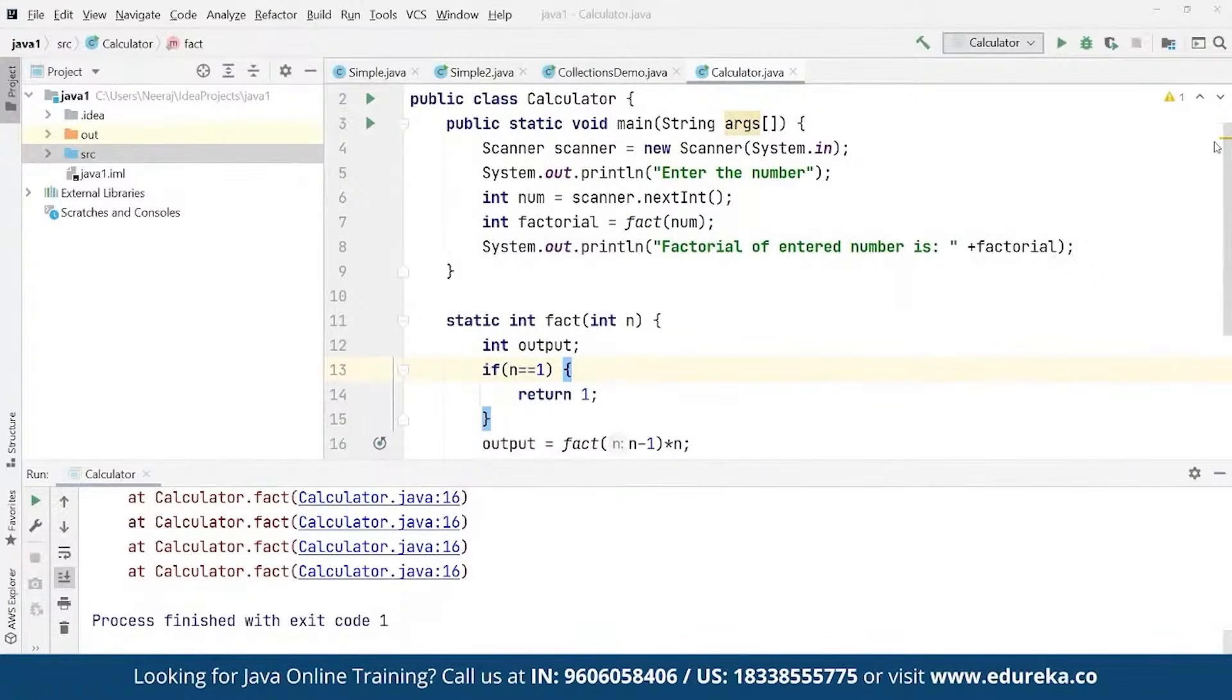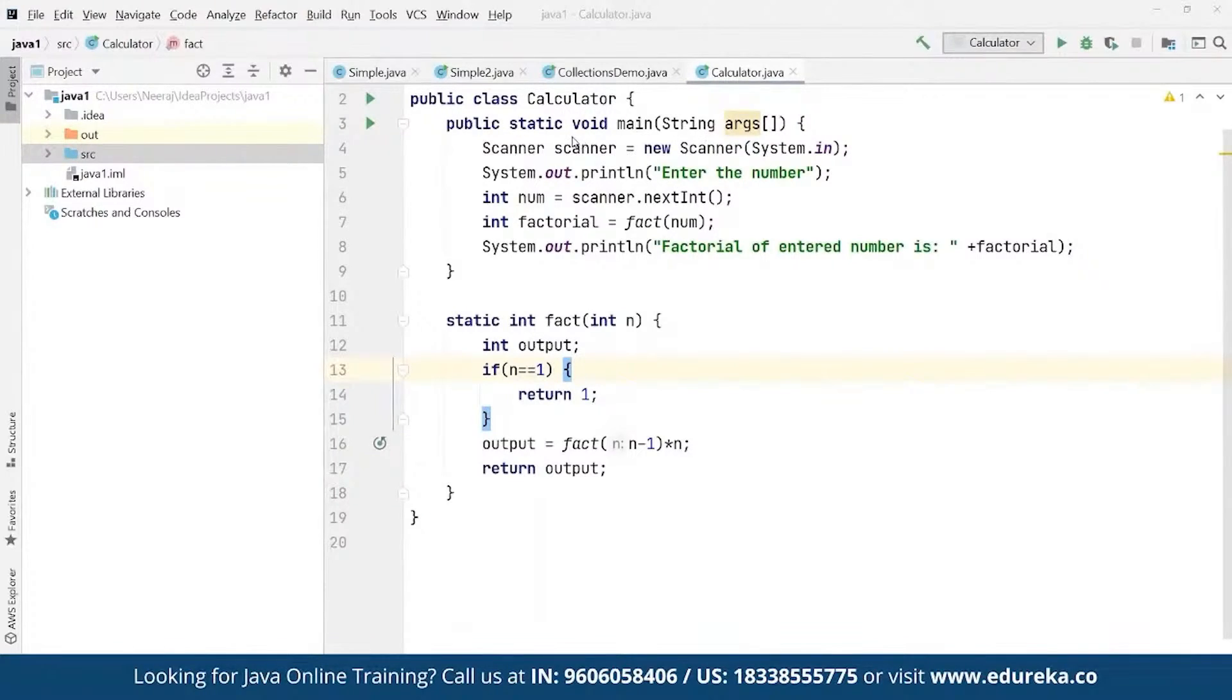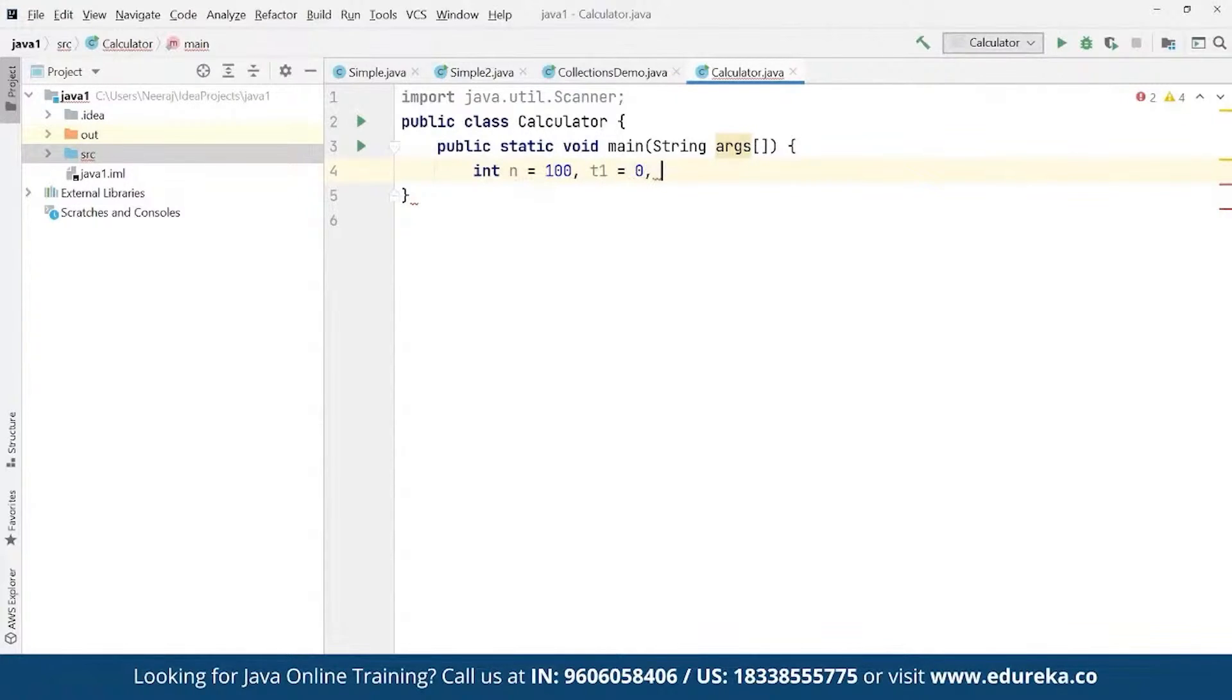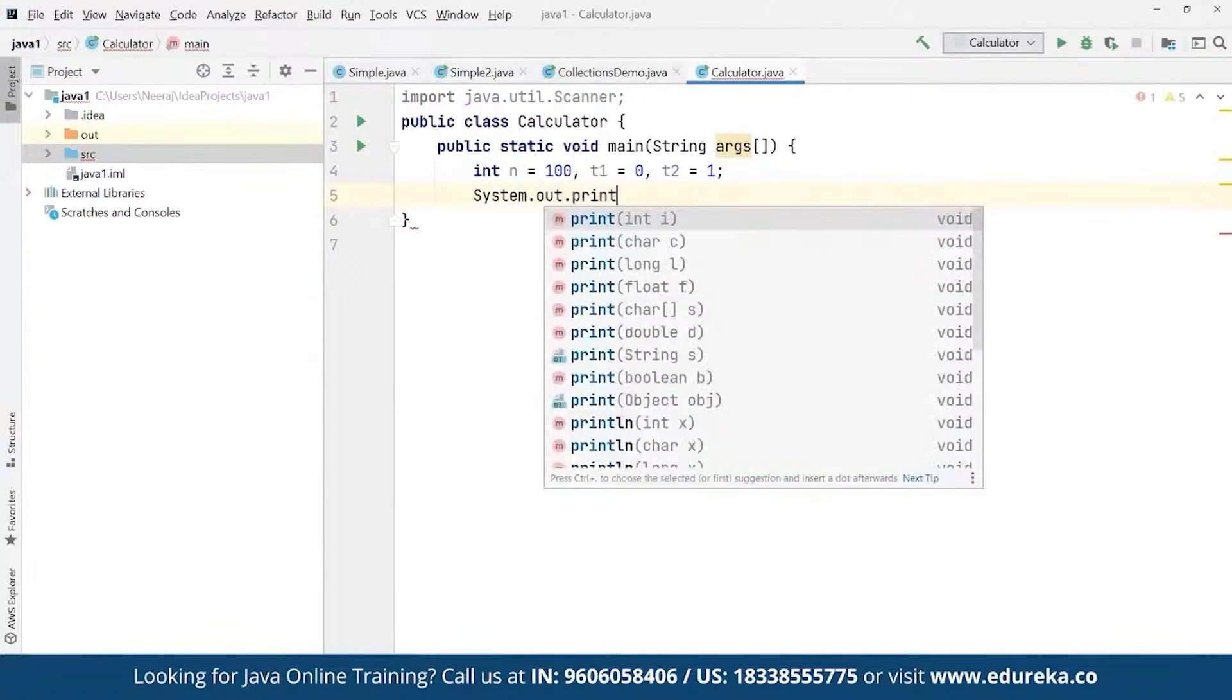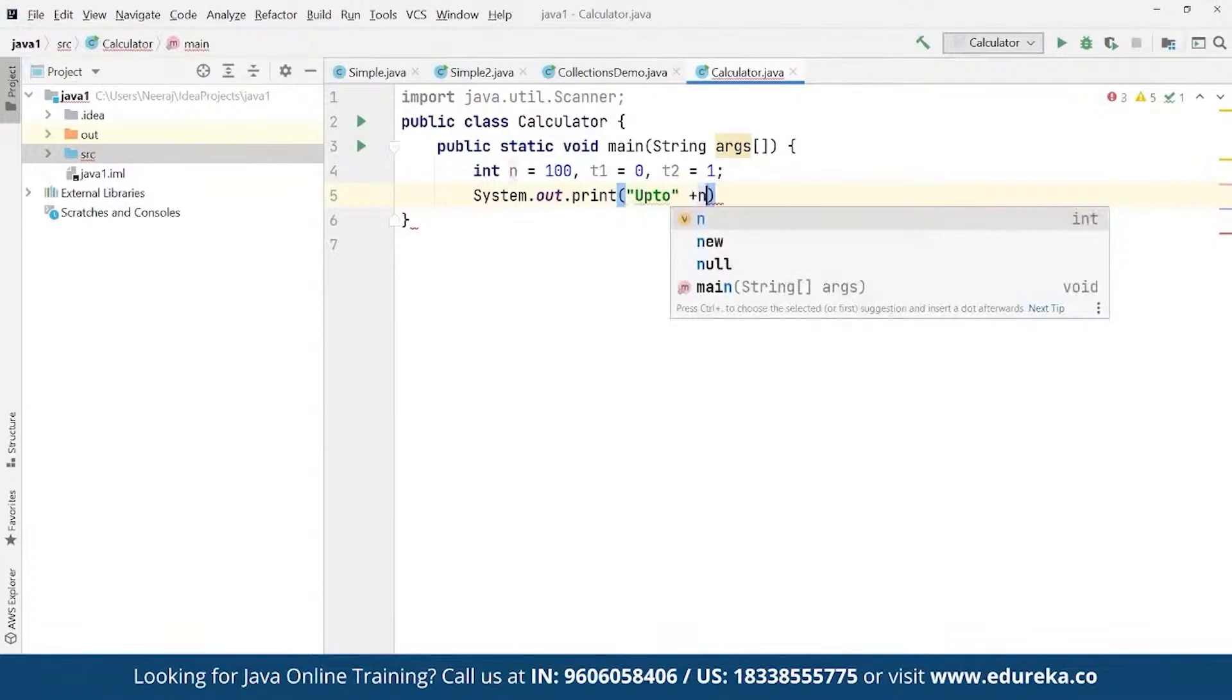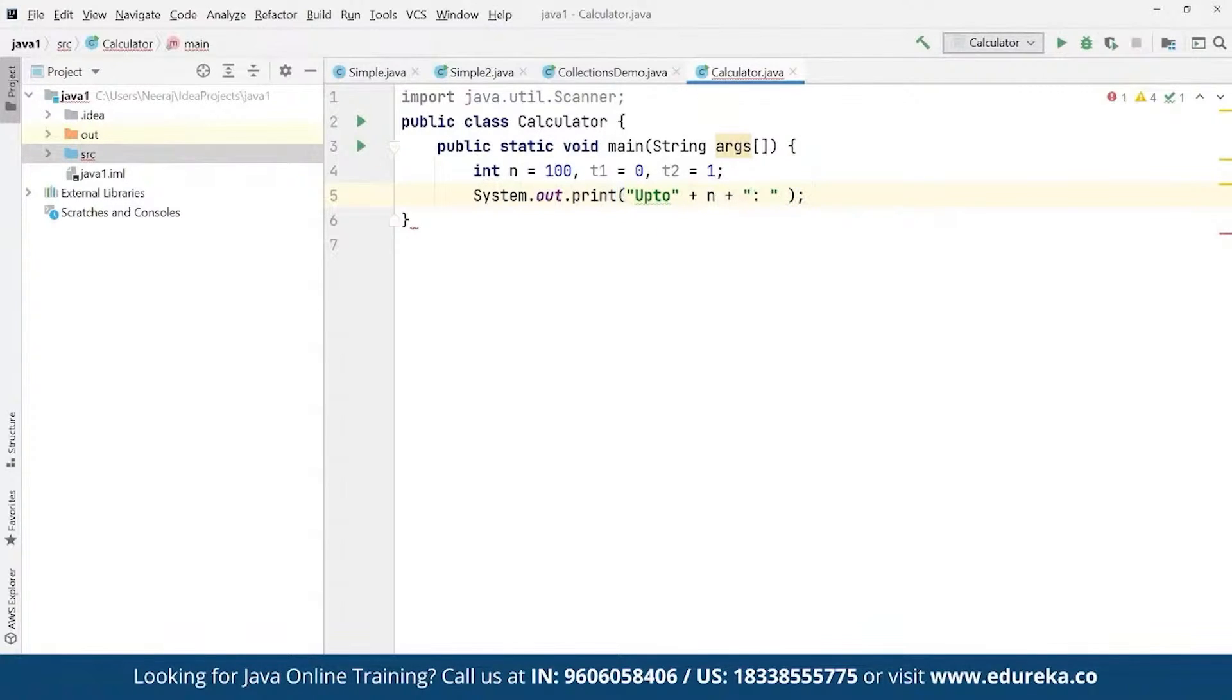Here we define values for that and same way we can define this for Fibonacci series as well. So for example, we want to define this for Fibonacci. So the process remains same - public static void main and here we can define a simple Fibonacci series. Let's say here we're going to define integer n and here we're going to define this one to be 100. We're going to define t1 to be equals to 0 and t2 to be equals to 1. And here we're going to define system.out.print and here we can define 'up to' and then we can simply define this to be concatenated, here we can define plus n and again we can concatenate this...